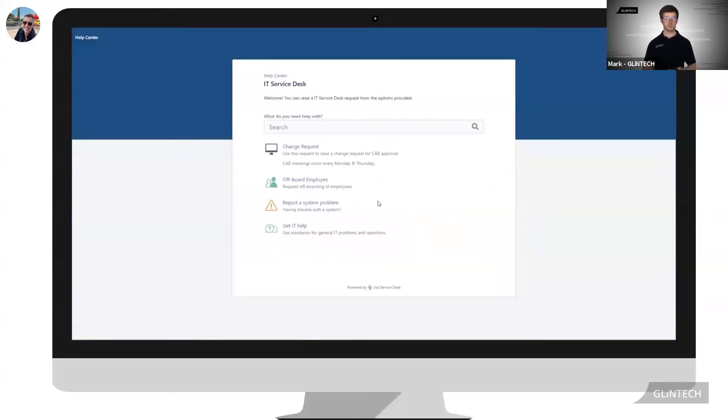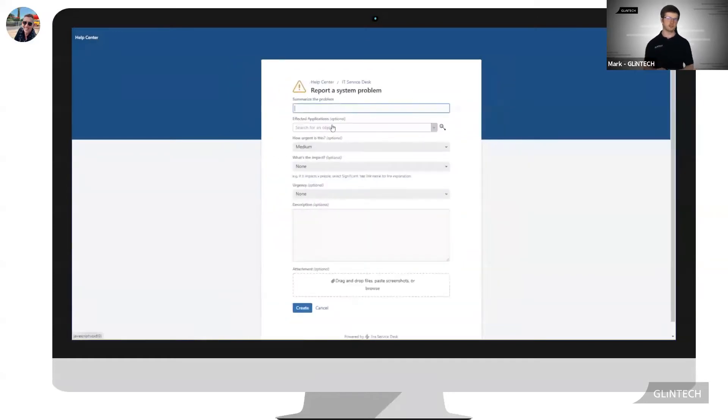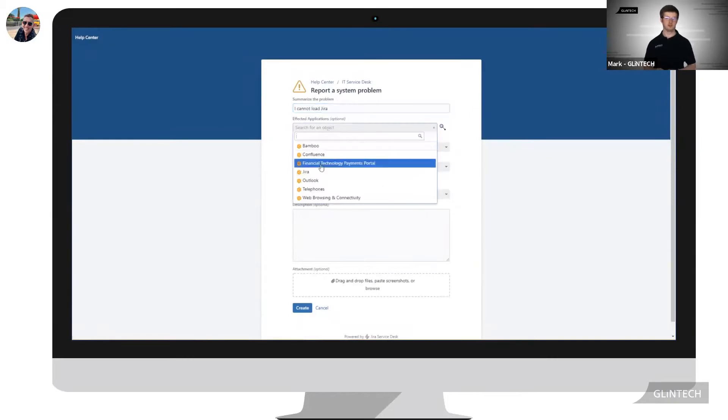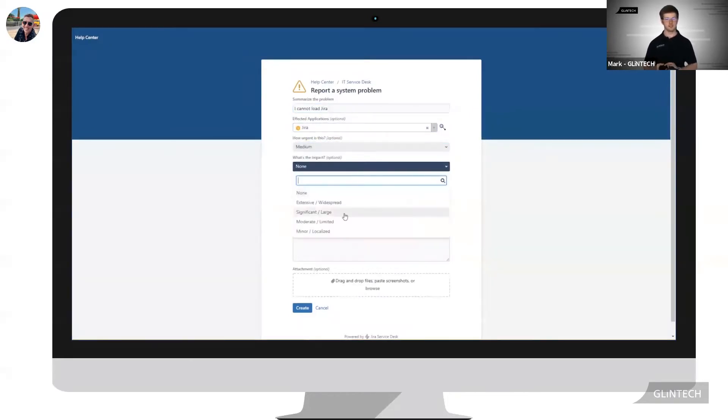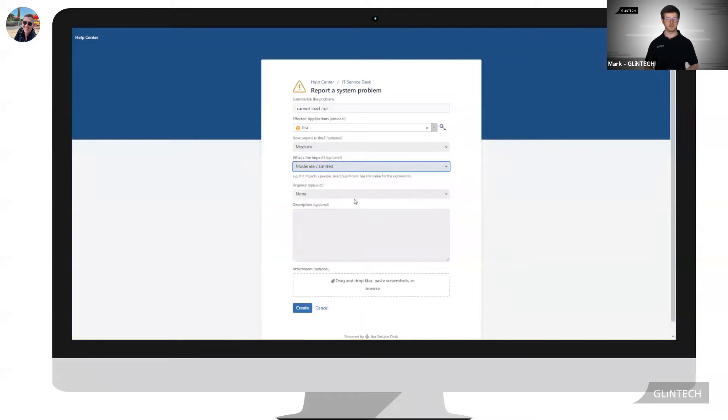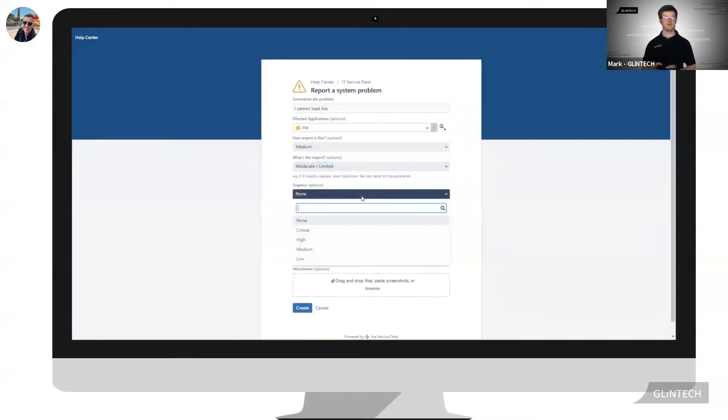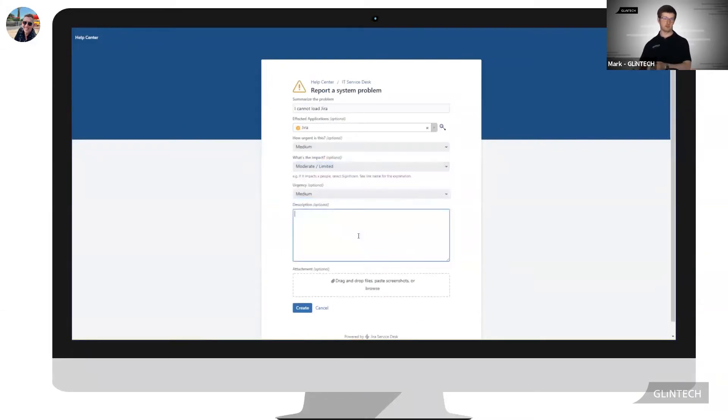Scott is on the Jira service desk customer portal reporting a system problem that being he cannot load Jira. He's going to fill out the relevant information selecting Jira as the affected application in the Insight affected application field.